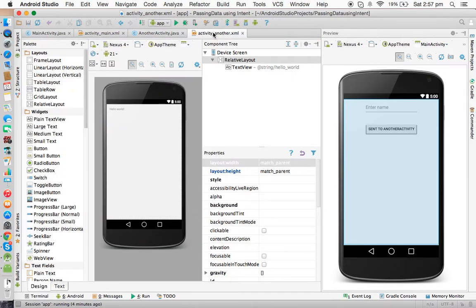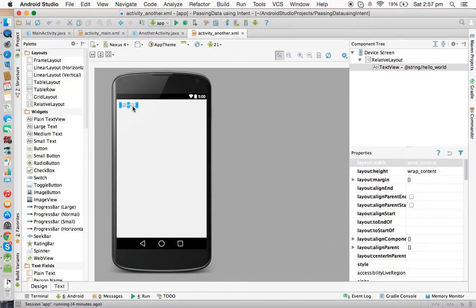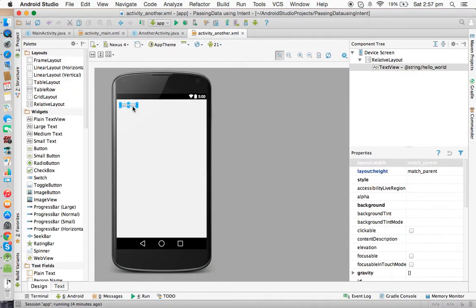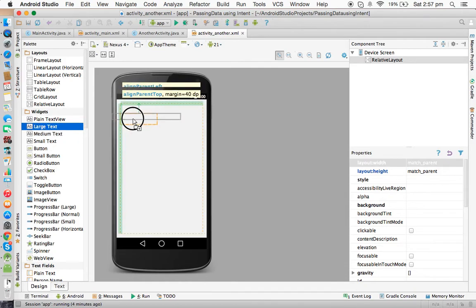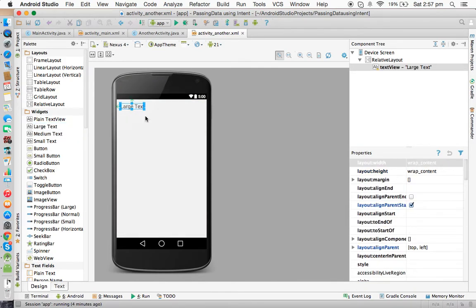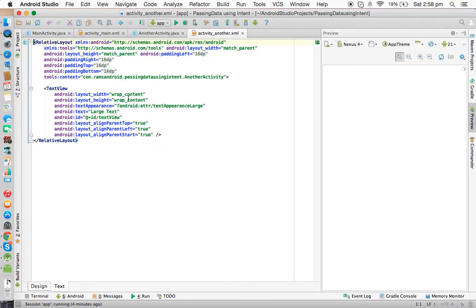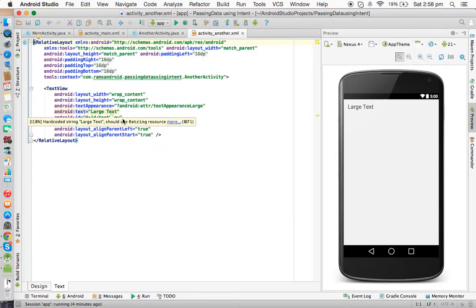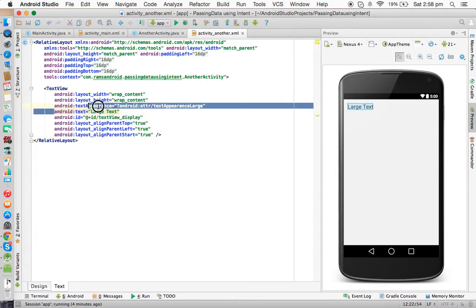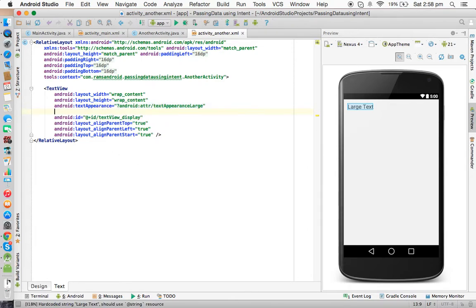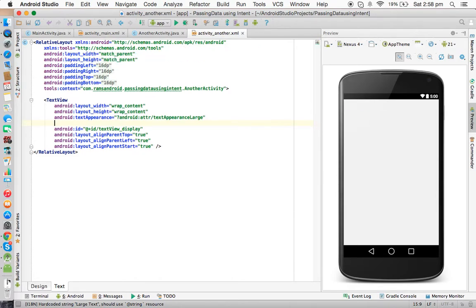Now we will go to the AnotherActivity XML file. I'm deleting the default TextView and adding a new one. Whenever the name comes from MainActivity, we will display it here using a TextView. I'm giving it the id 'textview_display' and deleting its text property, because we are binding it dynamically. Save it.